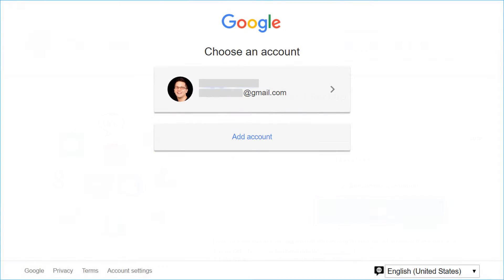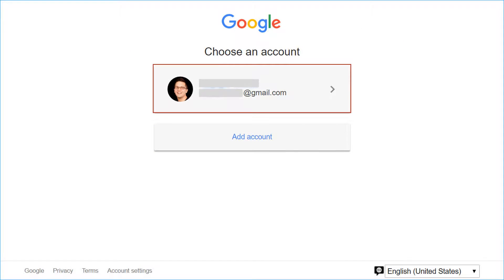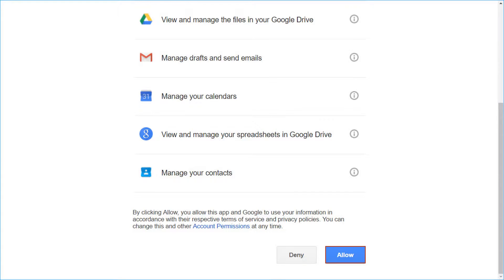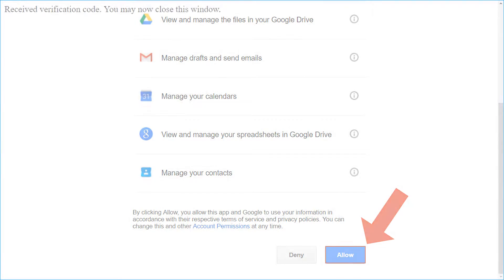Now you will be redirected to a web browser for authentication. Login to your Gmail account, then allow the SysTools Mac Gmail Backup app for accessing items for backup. After successful verification, you will be auto-logged in to Gmail Backup.